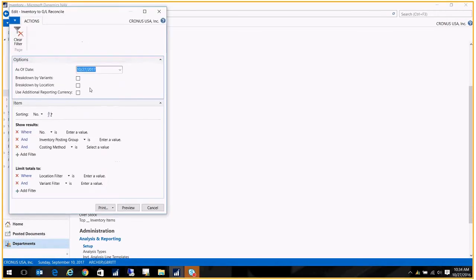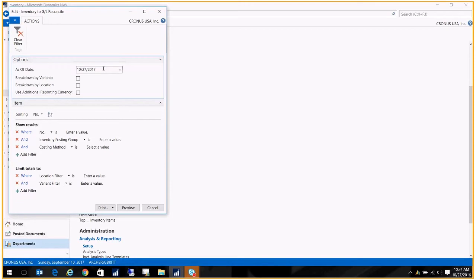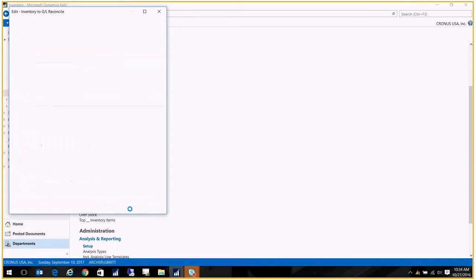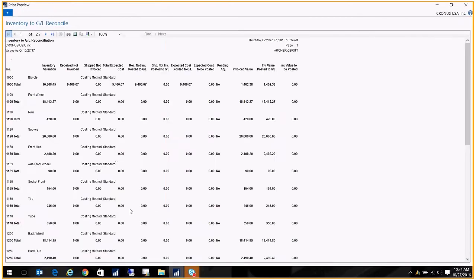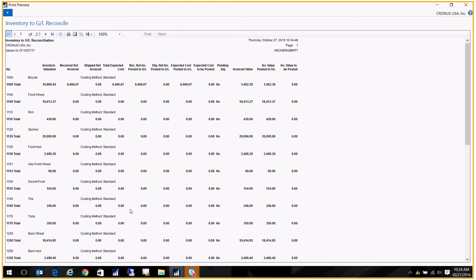This is a test database, so I'm running it as of a future date. Of course you'll run it as of whatever date you're trying to analyze, usually the last date of the prior period. I'm going to go ahead and preview it. Now my report is only a few pages long. Most reports in a live system, this report tends to be breathtakingly long.